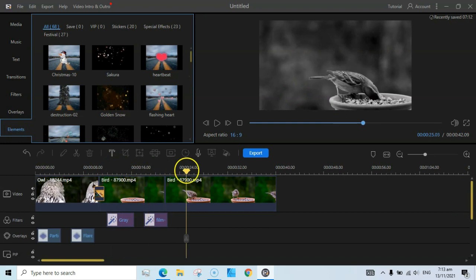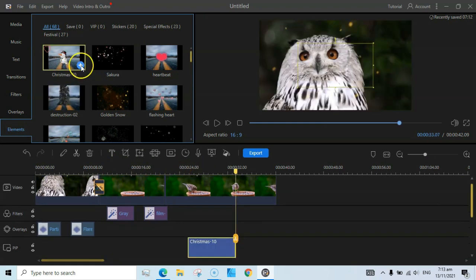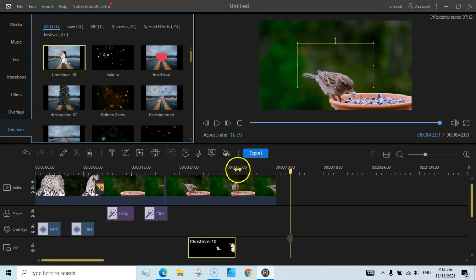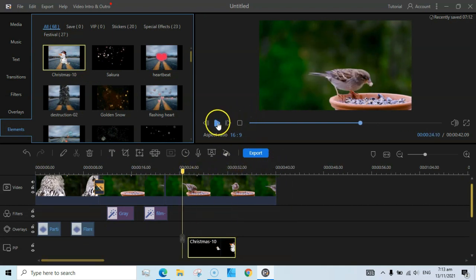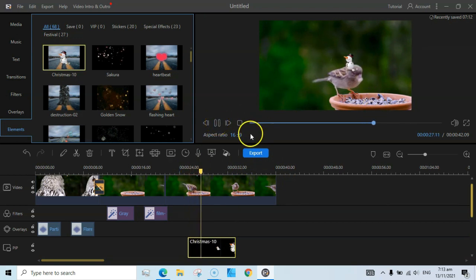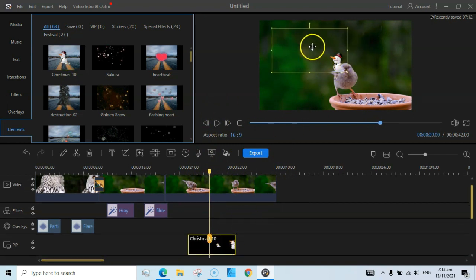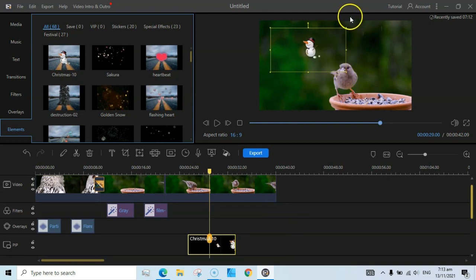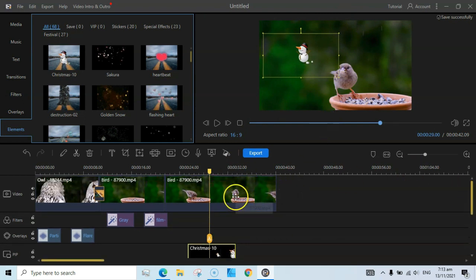Lastly, you can add elements. There are very good elements available — I really like this one. Let's see it in action: click the Play button and you can see this little bird animation. You can also edit its position and increase its size.